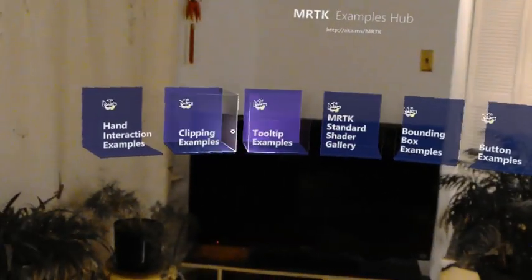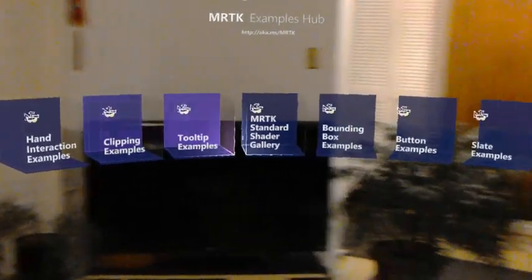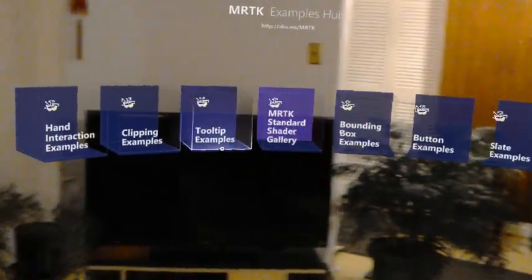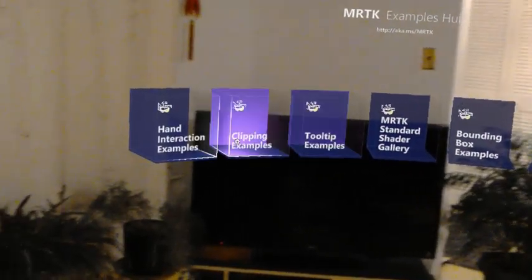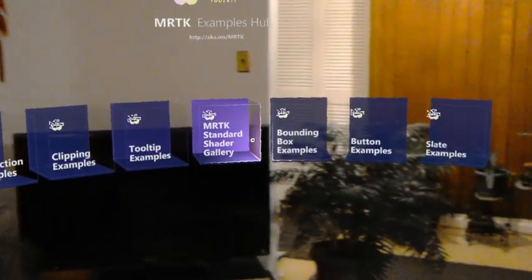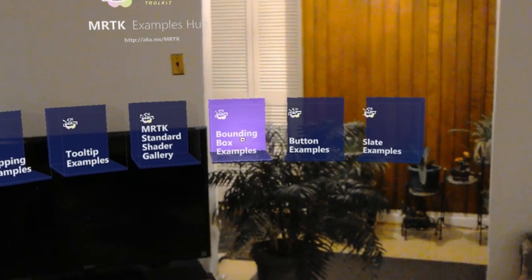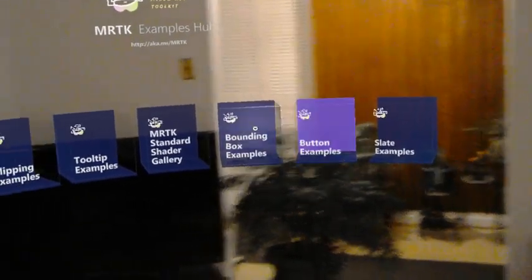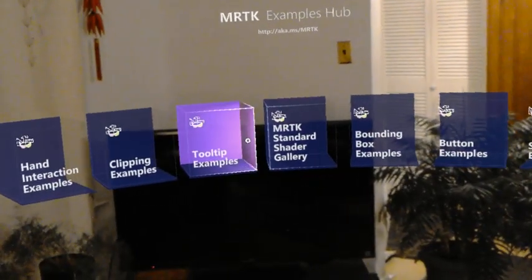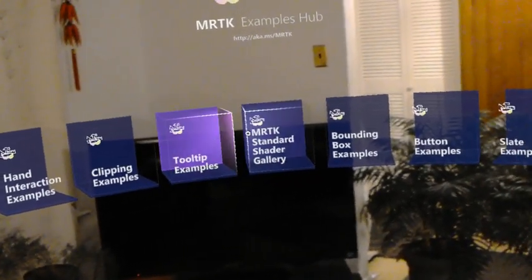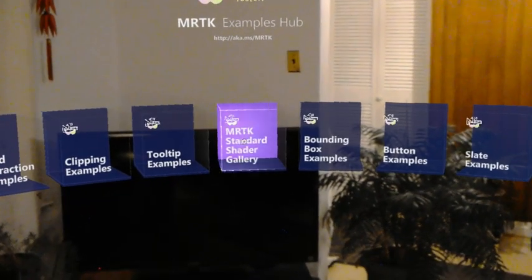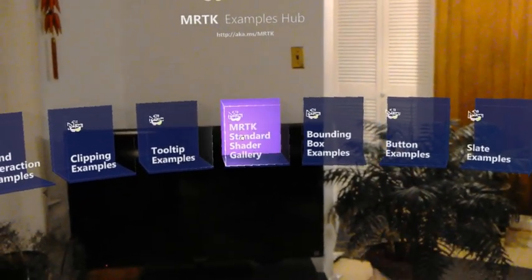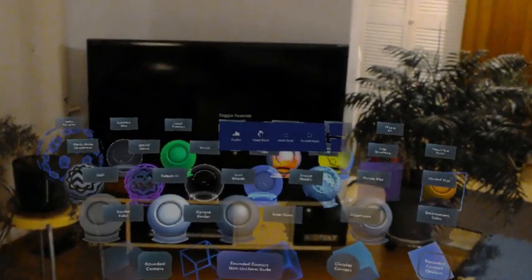I have shown in previous videos several of these examples already, such as the hand interaction example, the bounding box example, or the buttons example. And just yesterday, I also walked through some of the standard shader gallery, but I definitely wouldn't mind looking at them again.